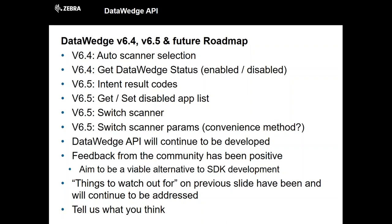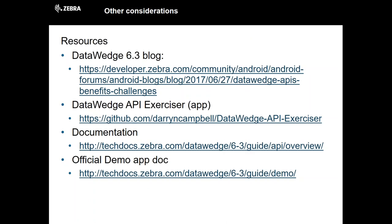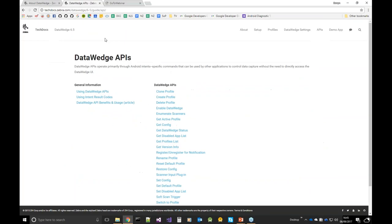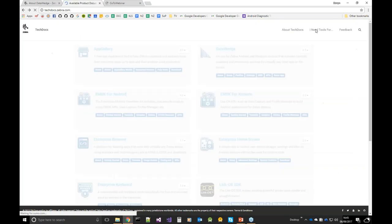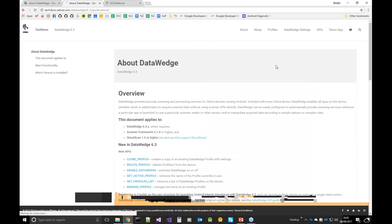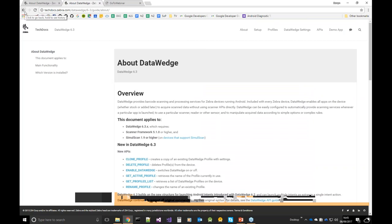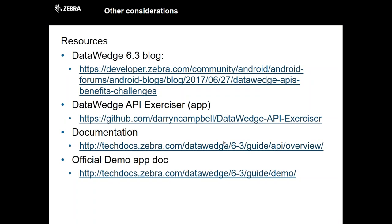Here are some resources: the blog I put together at the end of June covering the benefits and challenges of working with the 6.3 API. If there's enough interest, I'll update it for 6.5 or 6.6 in due time. The GitHub app I showed is available to download. And there are links to the official Zebra documentation at TechDocs — the URL shown takes you straight to the 6.3 documentation. Alternatively, go to techdocs.zebra.com and select version 6.3. On that note, I'll pass it back to Dan for questions.